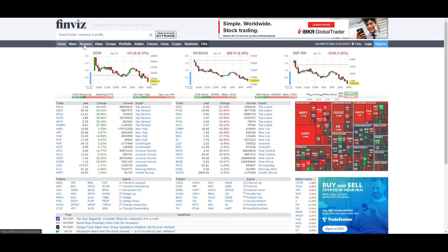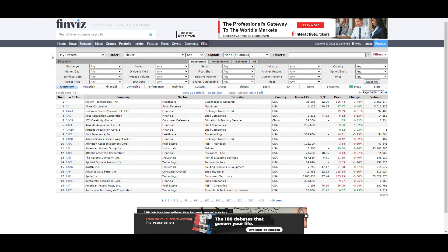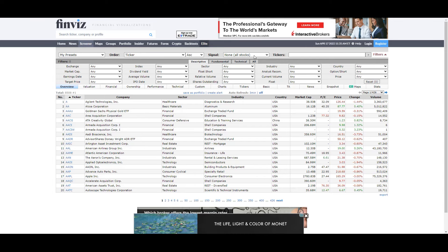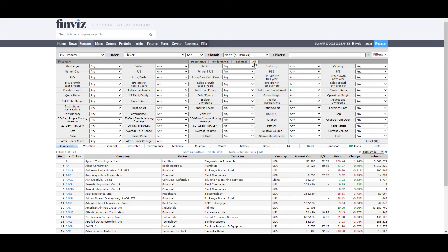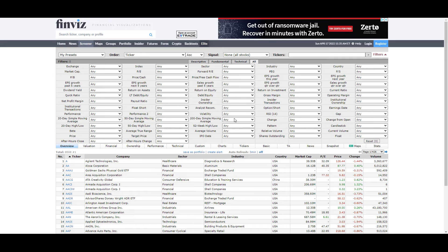First and foremost, you want to select the screener tab. I will be putting out more videos about Finviz — basically on how to find different types of trades in the market, as well as all of the different tabs that Finviz offers, so you can make different trades across different markets, including Forex and crypto. Inside the filters category, I want to go to All. The reason I go to All is because it shows me everything I want to see and I don't have to go through the individual tabs — descriptive, fundamental, and technical — to get to my end result. I can do it all from one screen.